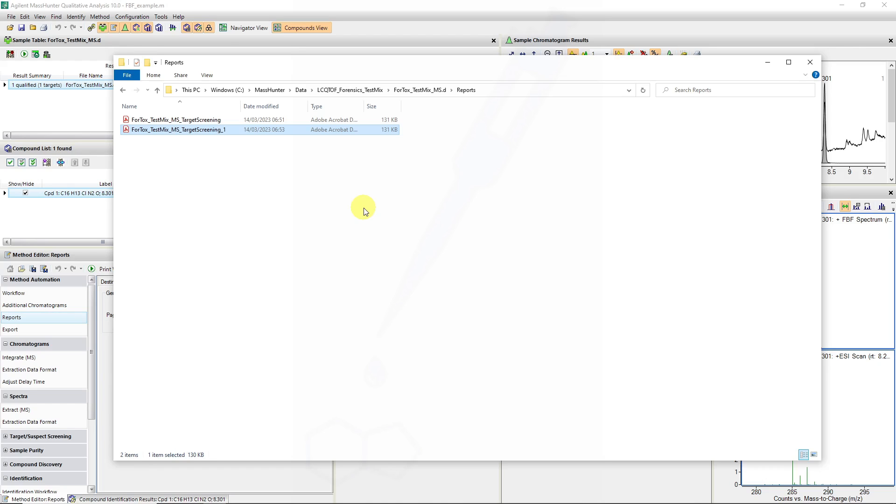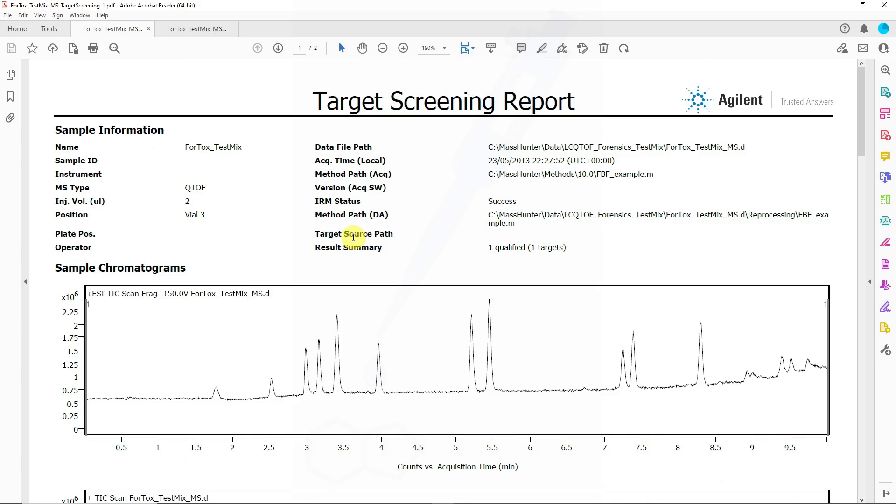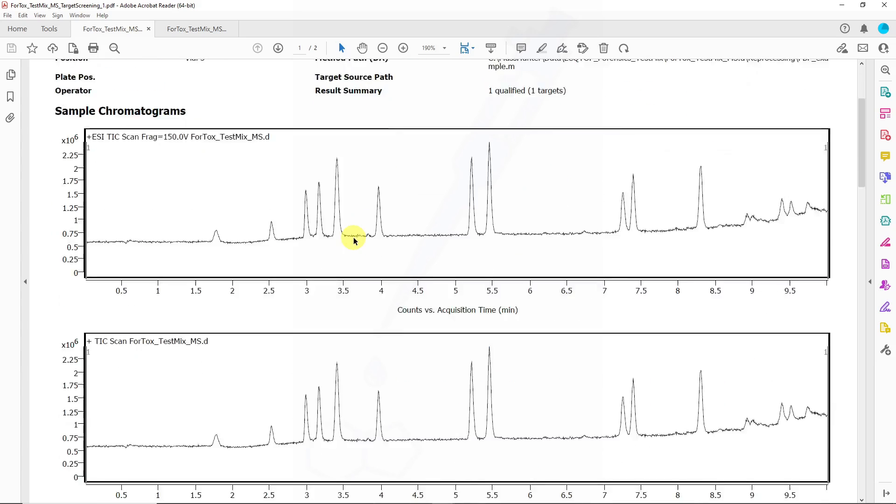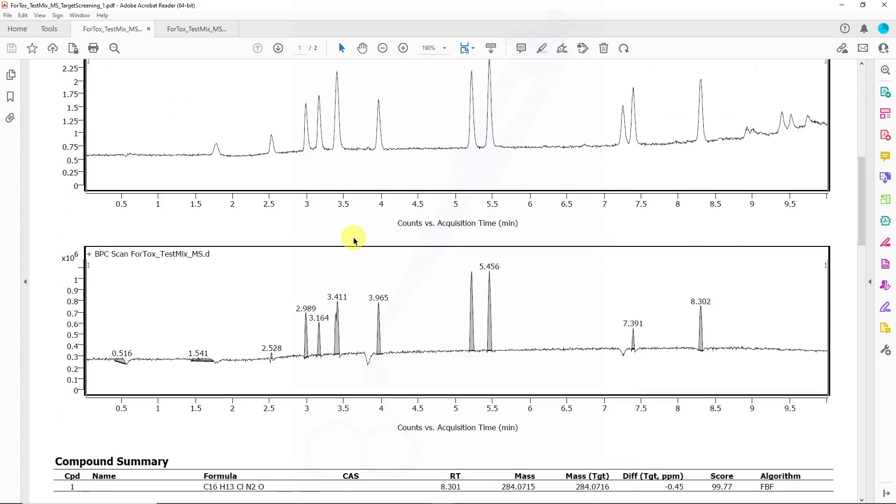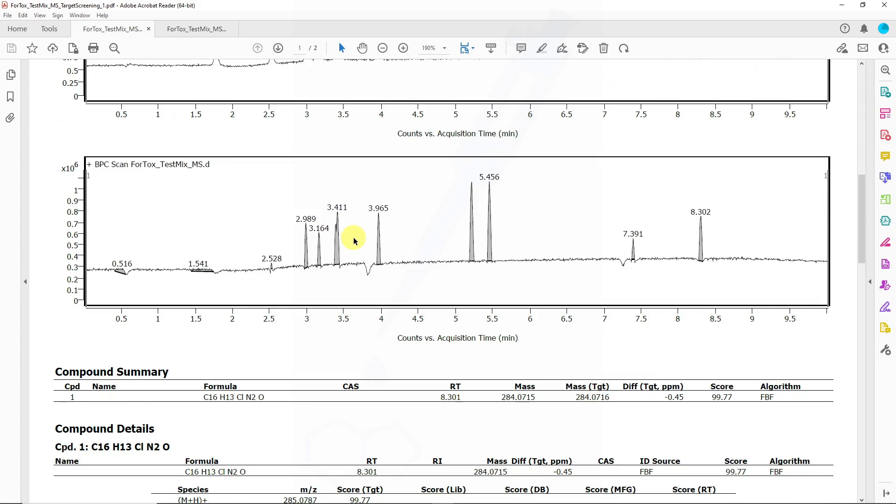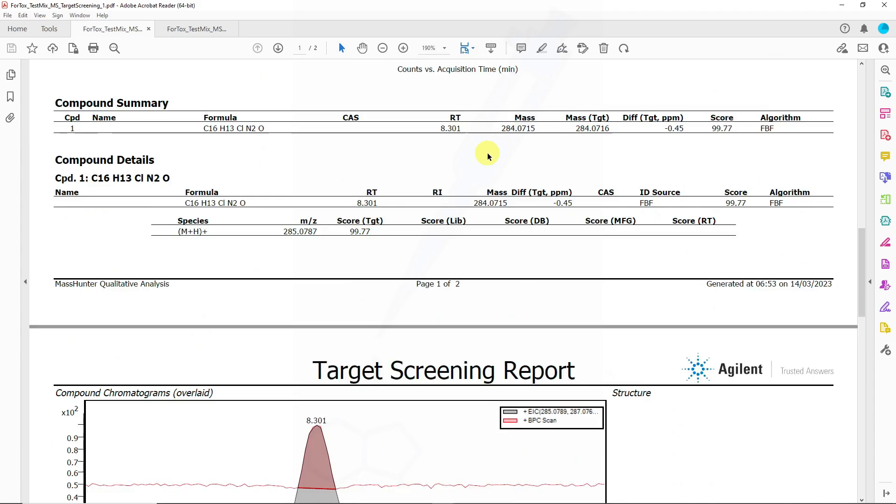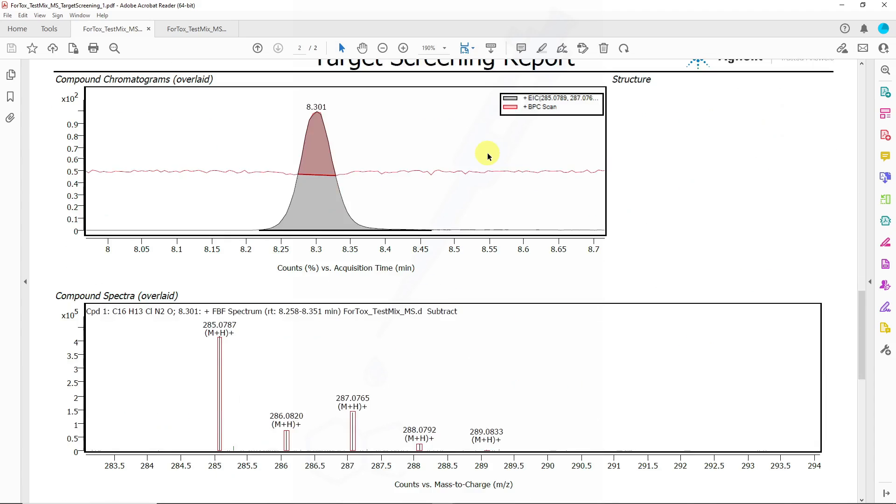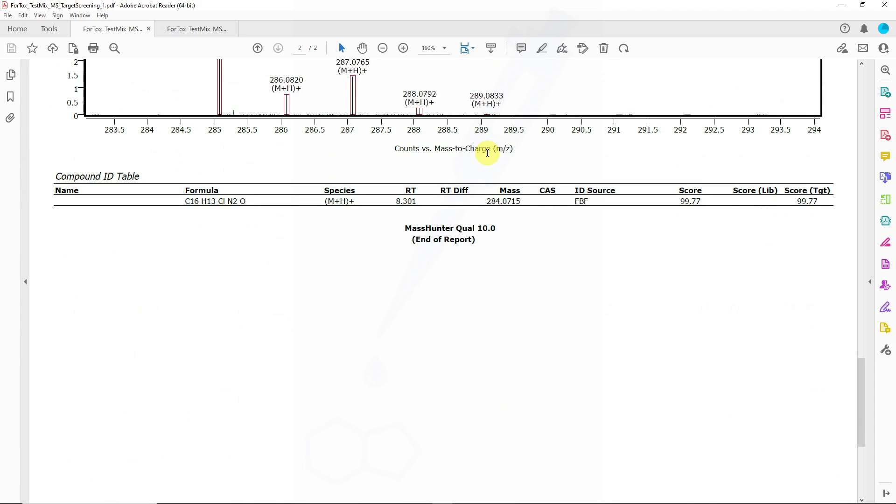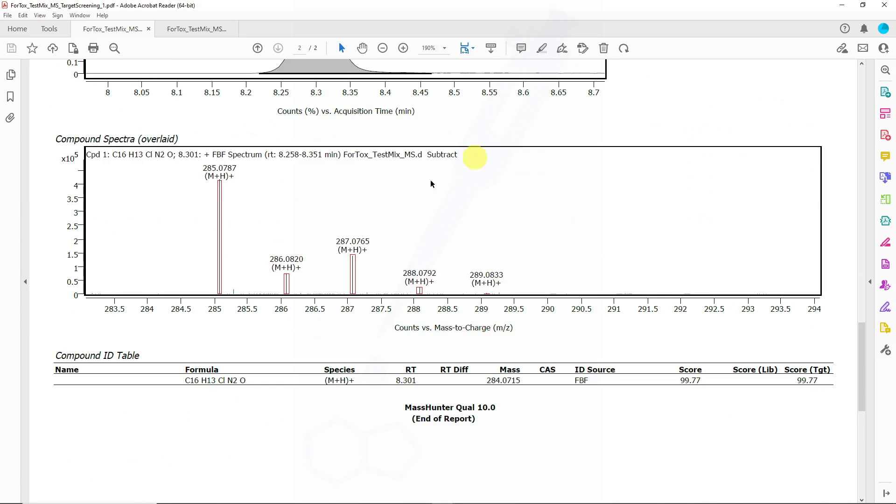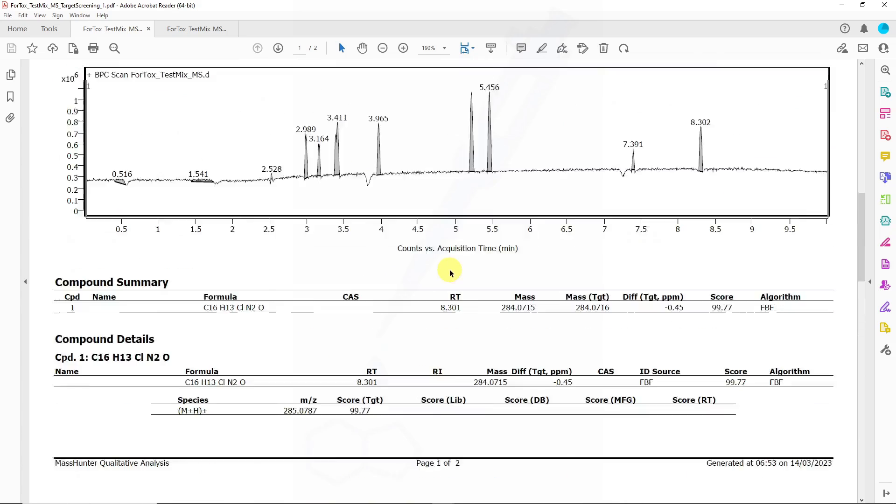This can be done for batches of lists and also during acquisition once we've associated a DA processing method with a data file. The report has a similar layout to what we saw previously, there's additional base peak chromatogram and information for the compound is available.